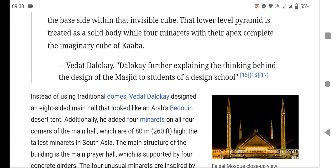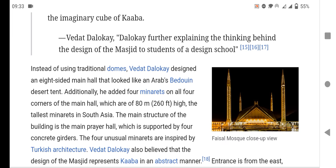Instead of using a traditional dome, the architect designed an eight-sided main hall that resembled a desert tent. Additionally, he added four minarets on all four corners of the main hall, which are 80 meters high, making them the tallest minarets in South Asia.